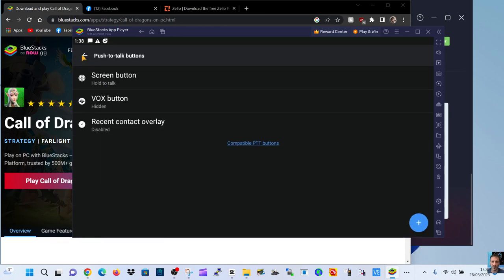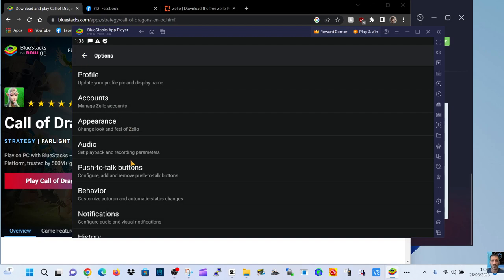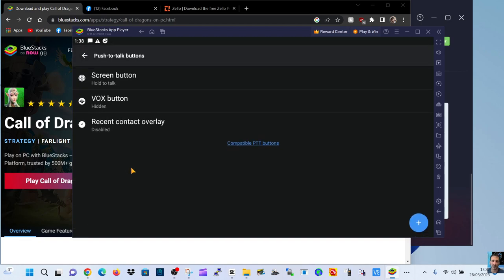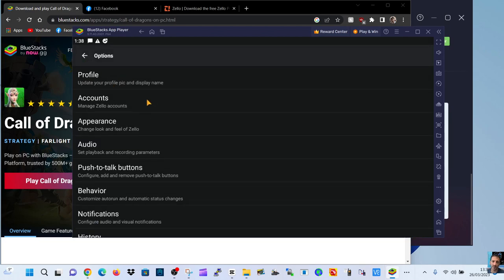Push to talk options. We can add buttons. I wonder if we could add a Bluetooth button if I had a Bluetooth PTT connected to this laptop. We'll try that in another video.